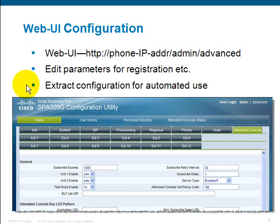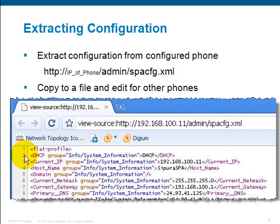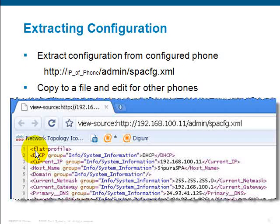Once the phone has been properly configured and all the parameters are as you wish, you can extract the phone's configuration for automated use. Direct a browser to http://[phone IP address]/admin/spacfg.xml. This causes the browser to display the phone's parameters, as shown here in a Google Chrome browser. You'll notice it shows you to use view-source to display the source. Internet Explorer and Firefox can also show source to get the same layout. Copy all the information displayed from flat_profile all the way through to the closing /flat_profile tag, paste it into a file, and use it for configuring your phone. You can also edit the file and use it for other phones.